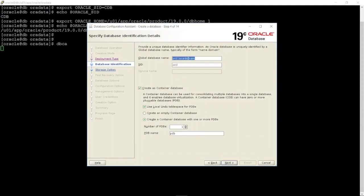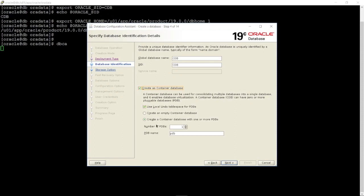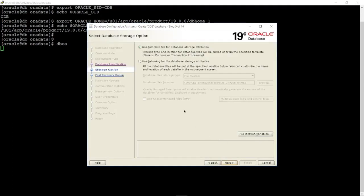In this example, our container database name is CDB. Check the option 'Create as Container Database' to create a pluggable database within the container database. Keep the default location for database files, then click Next.